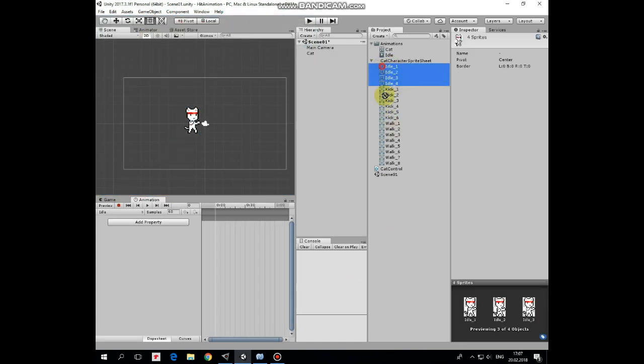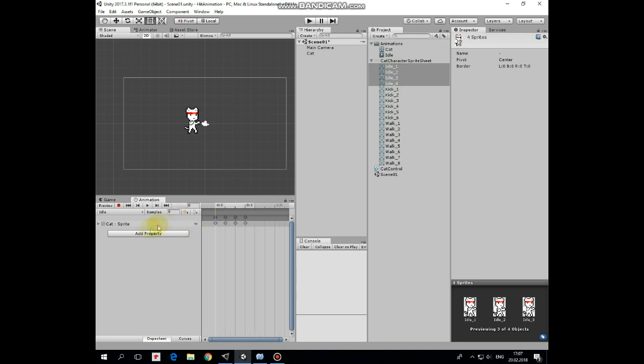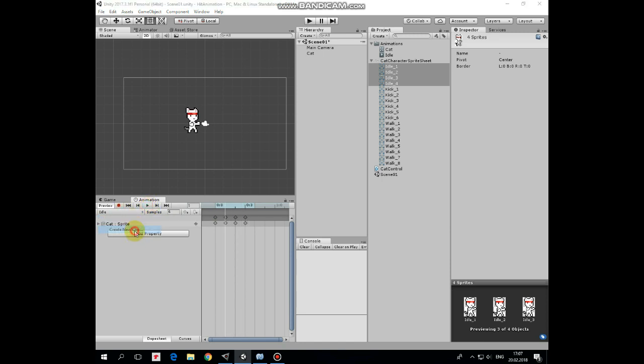Now select all of the idle sprites and drag and drop them into the timeline of the idle animation. Reduce number of samples here to slow animation down. 6 will be ok. Here we have idle animation now.